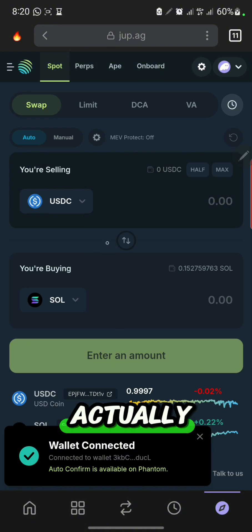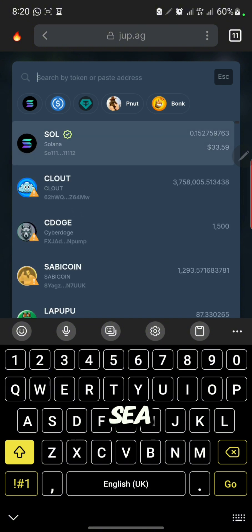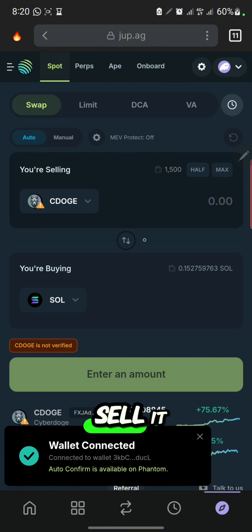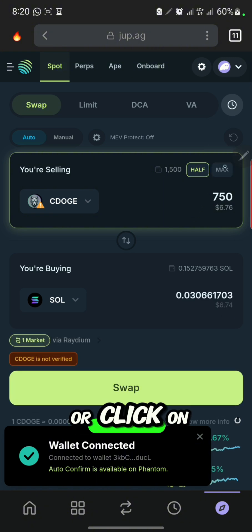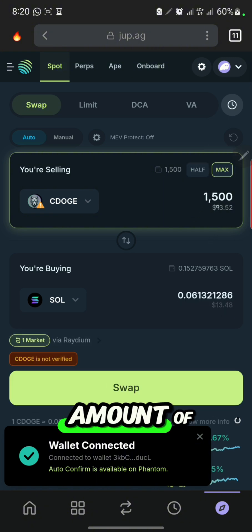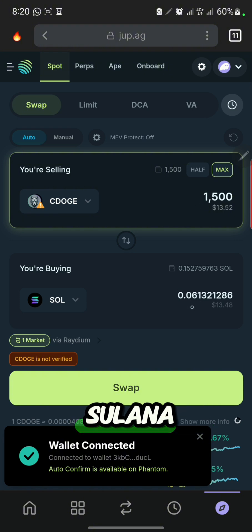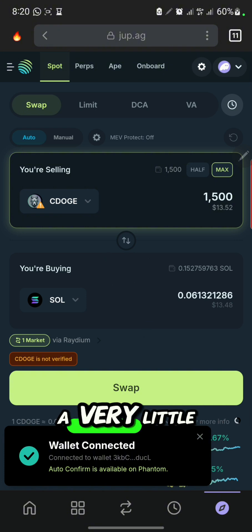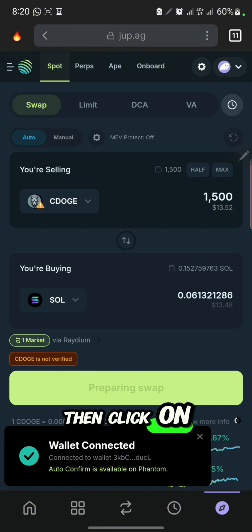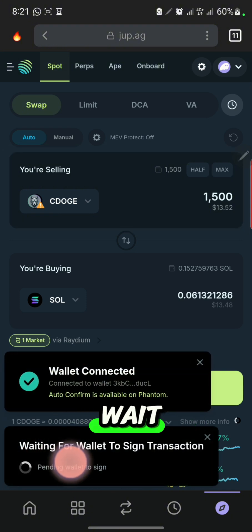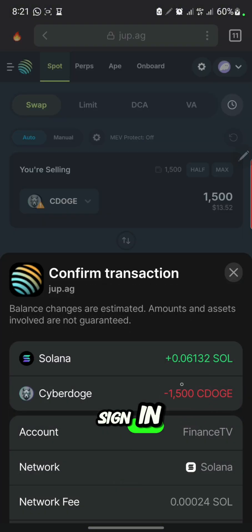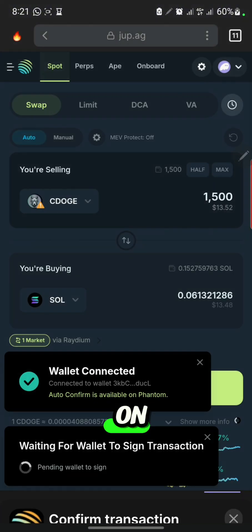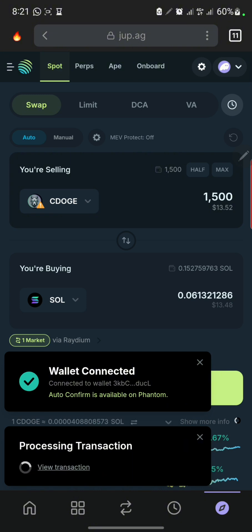You can see you have two parts here: 'You are selling' and 'You are buying.' I want to sell my C-Dodge. You can see the C-Dodge I have — I'll click on it. I want to sell it. I can click on 'Half' or click on 'Max' — you can see the amount. This is the amount of Solana I'm going to receive. They're only going to charge a very small fee. Then click on 'Swap' here.